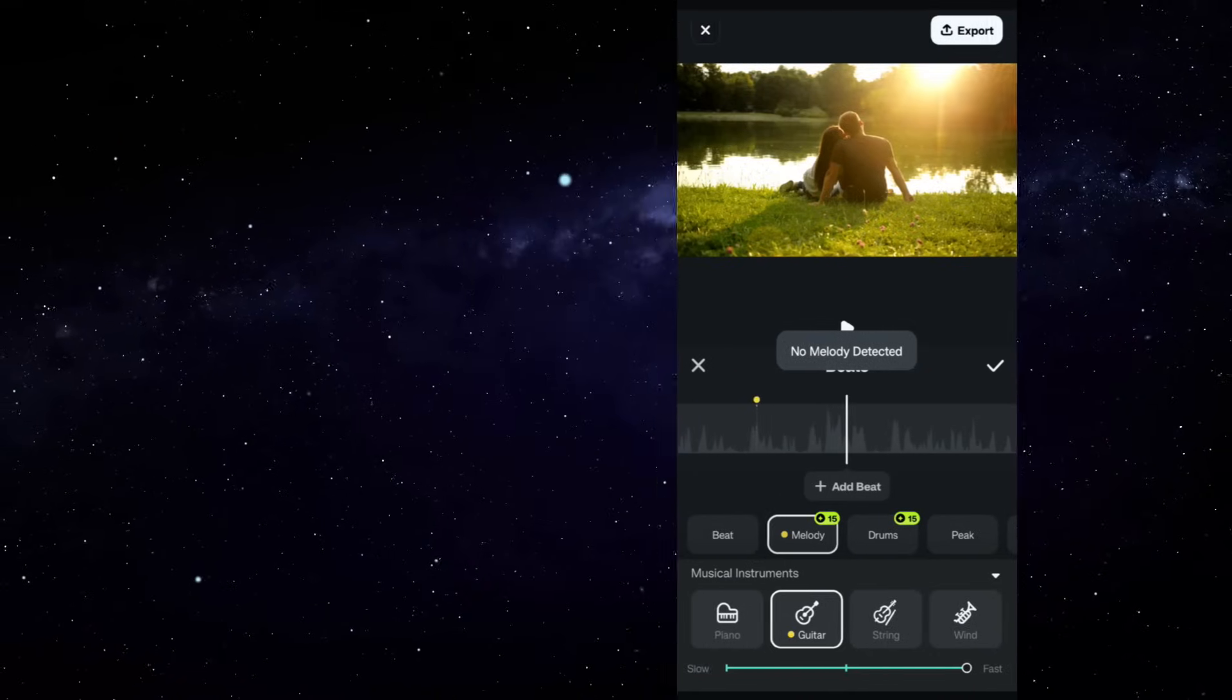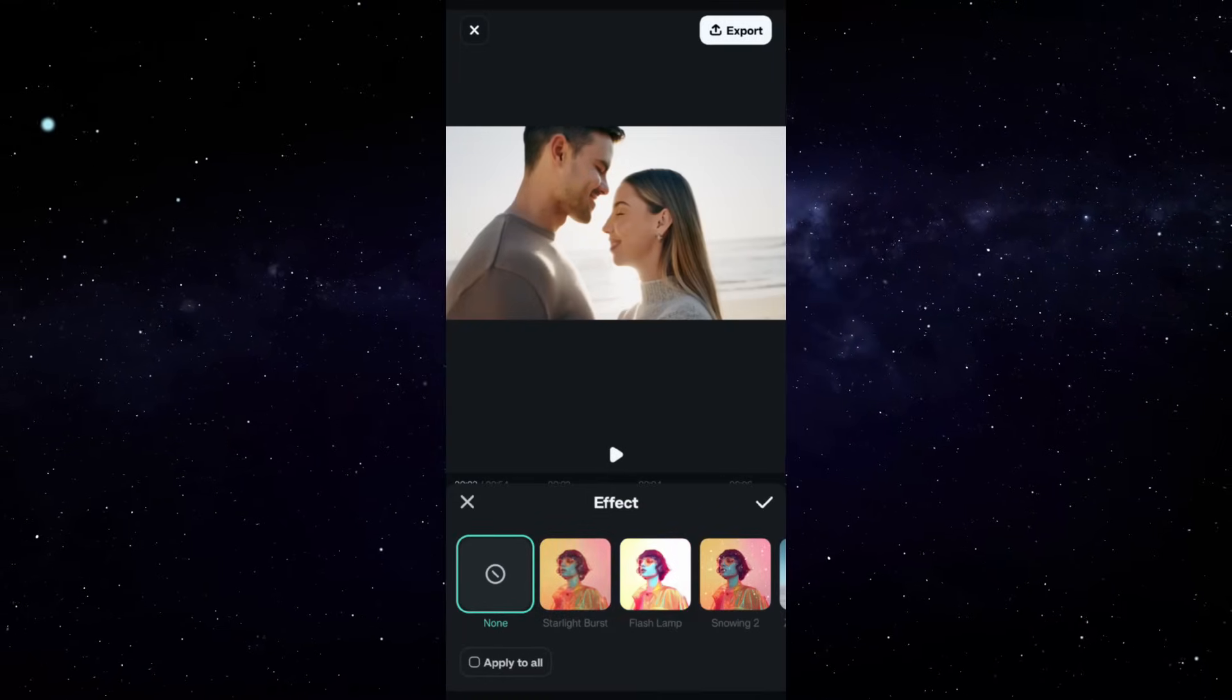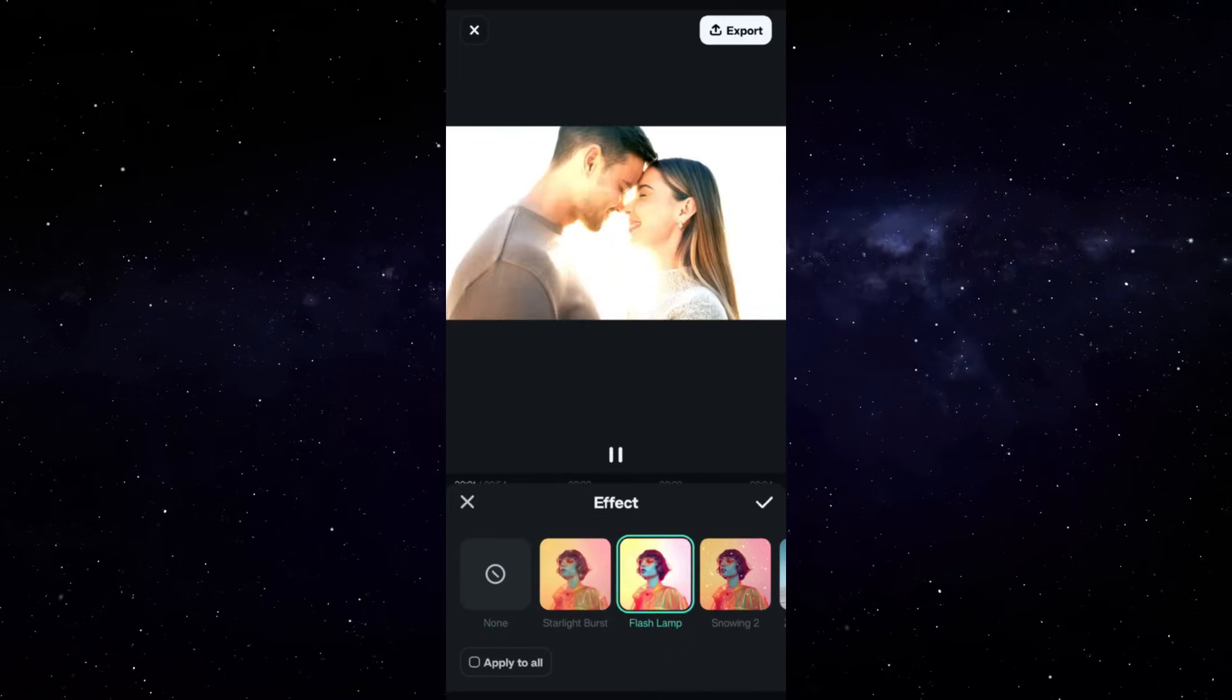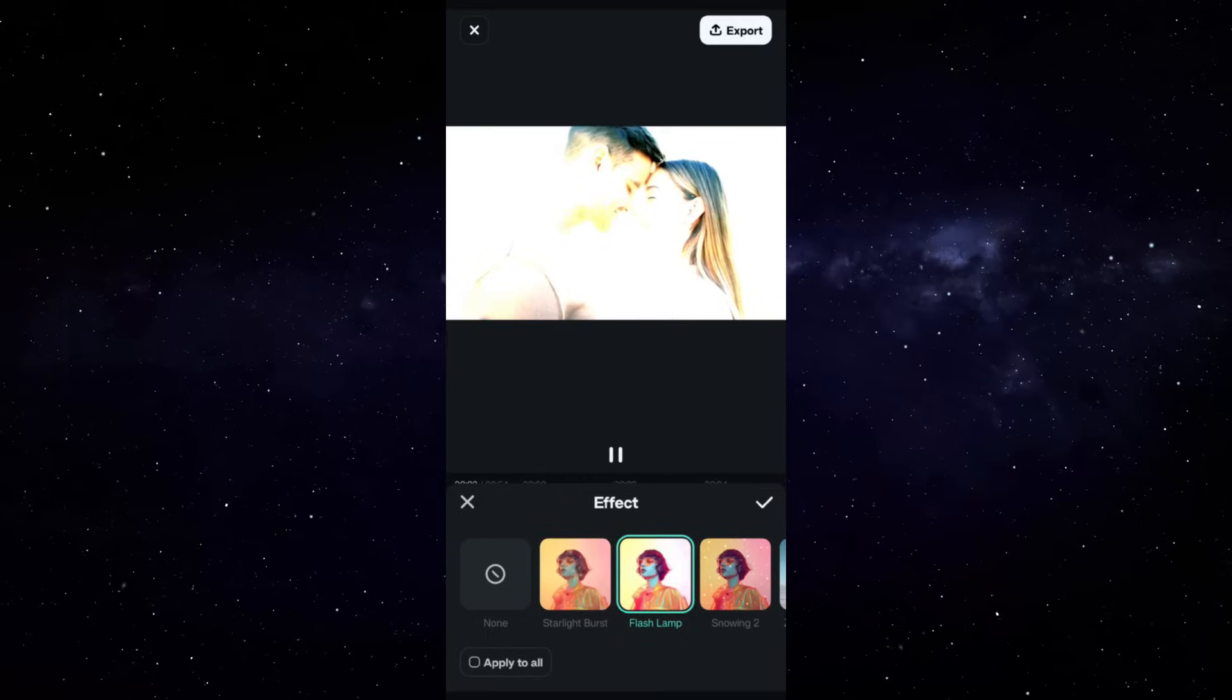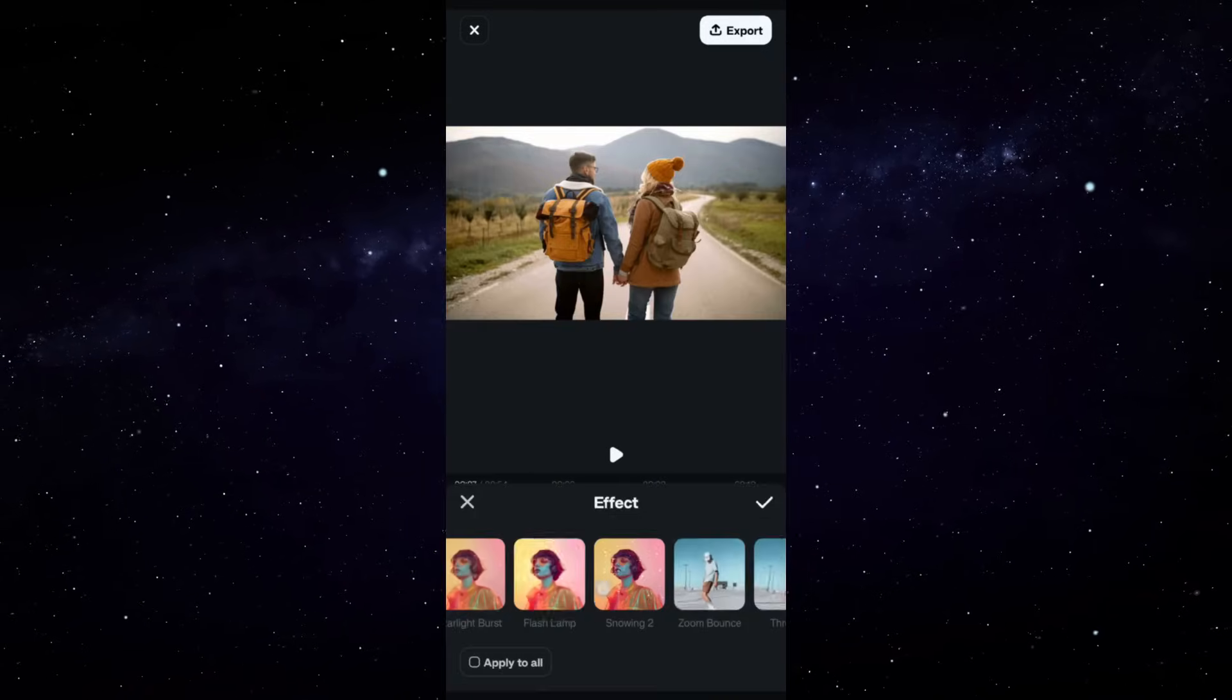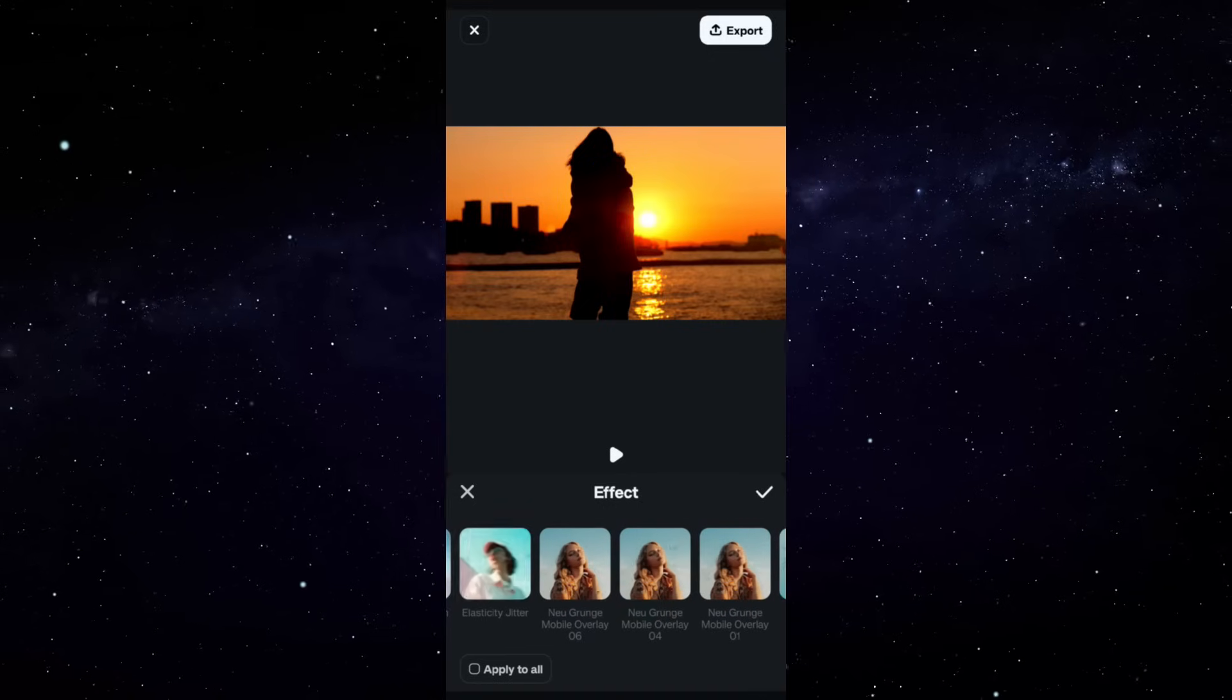Make your beat sync videos cool with effects that also sync with the beats of the music. Let me add few effects and show you the final result.